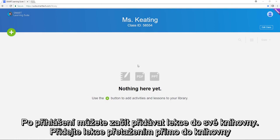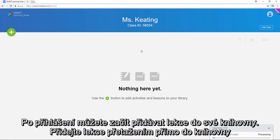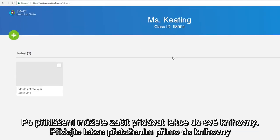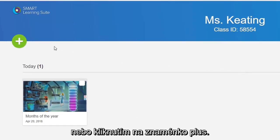After you sign in, you can start adding lessons to your library. Add lessons by dragging them right into the library or by clicking the plus sign.